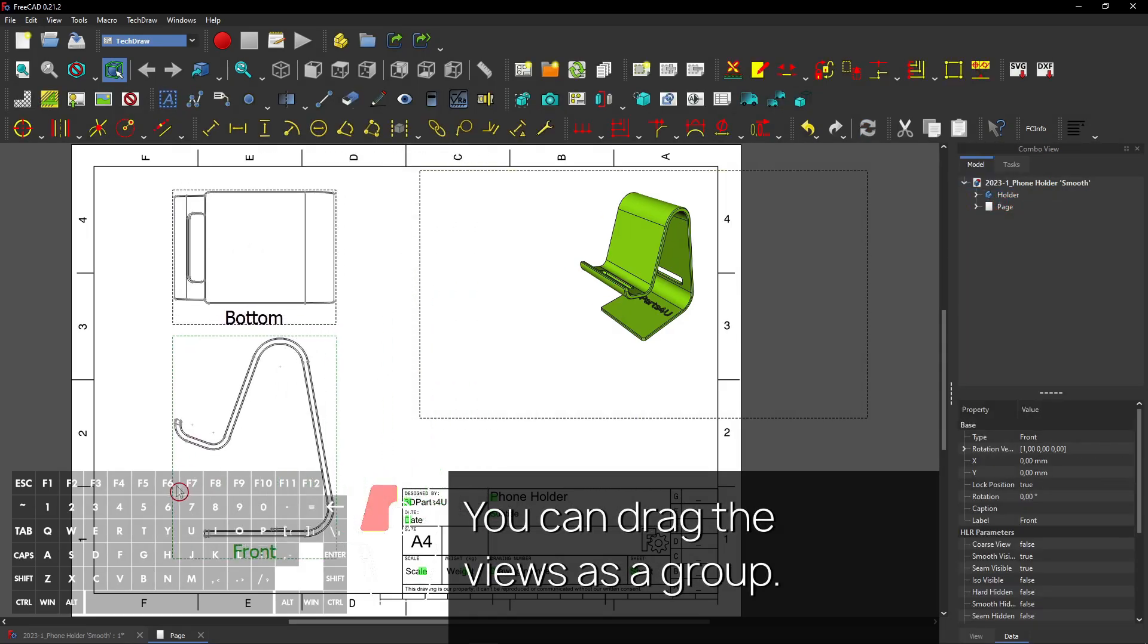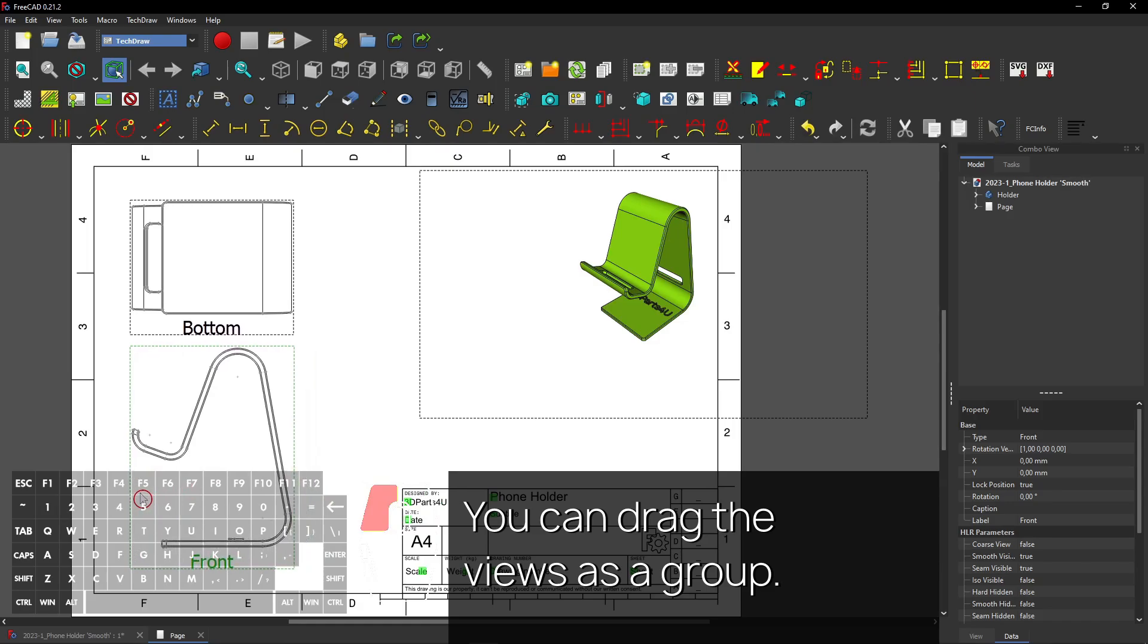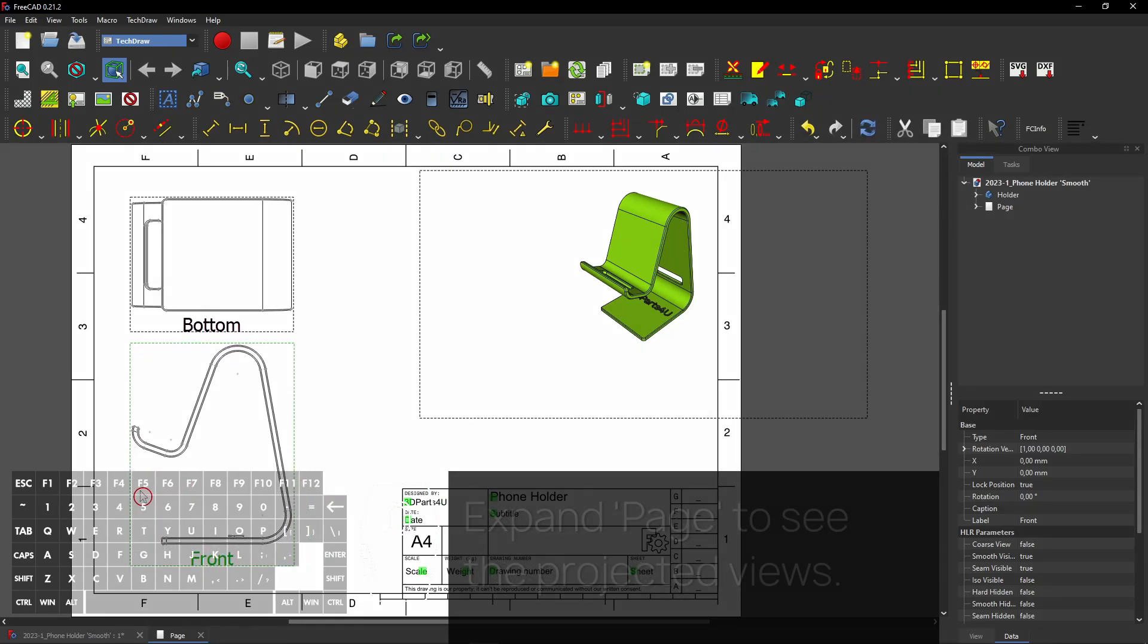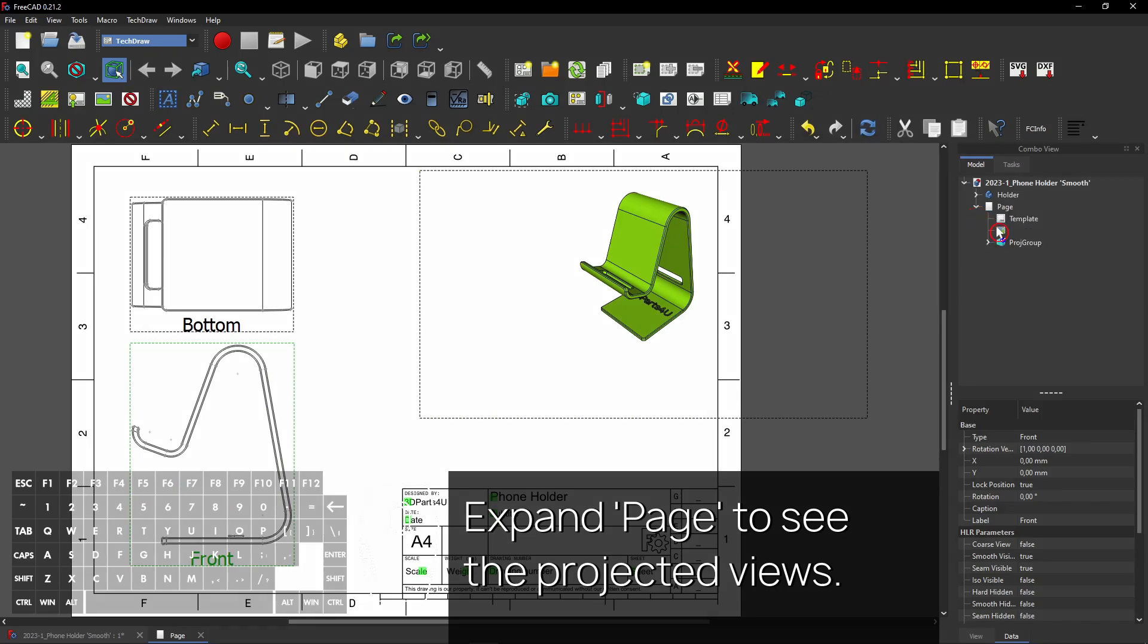You can drag the views as a group. Expand Page to see the projected views.